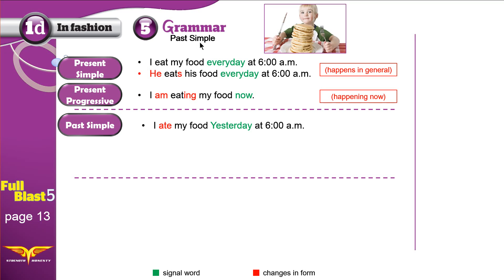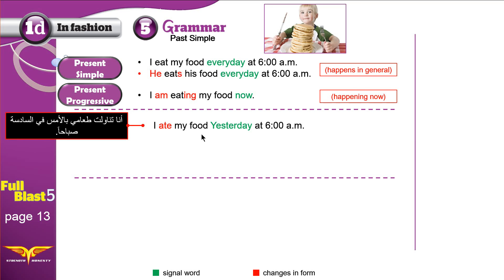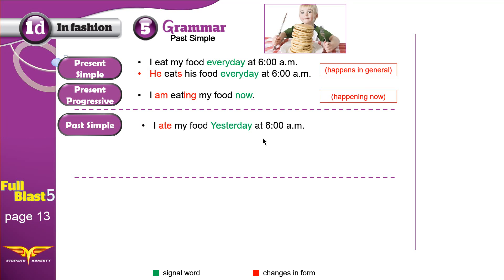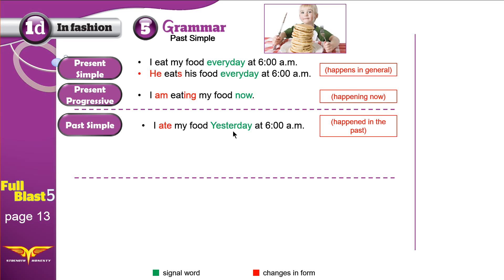Now we move on to what we are learning today: the past simple. When we talk about the past simple, we talk about things that happened in the past — not now, not in general. Maybe it happened yesterday, one month ago, or three years ago.